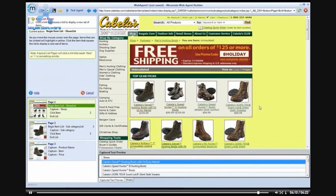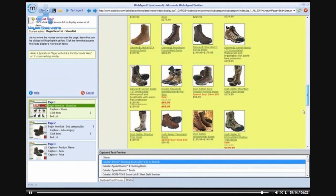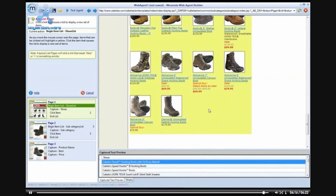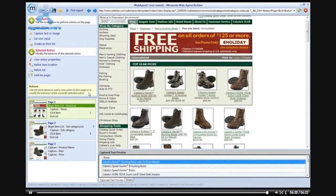The last thing to be aware of while creating item lists is the list pager. This means that items are found on multiple pages. On this page, no list pager is found.